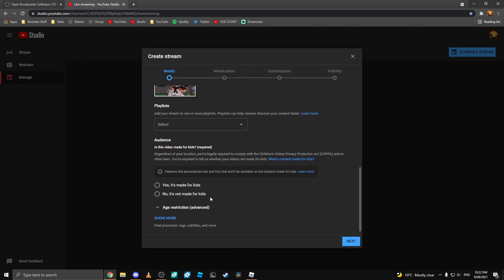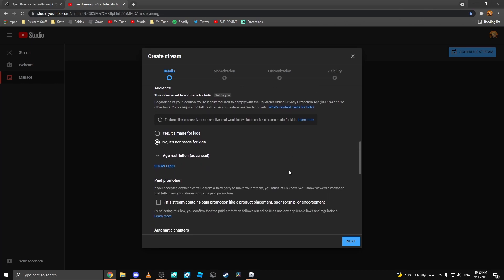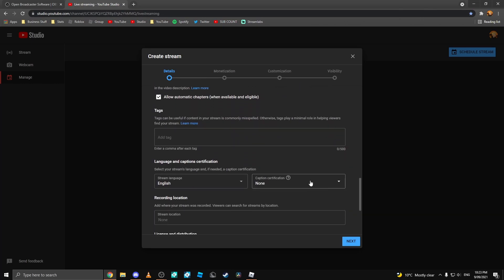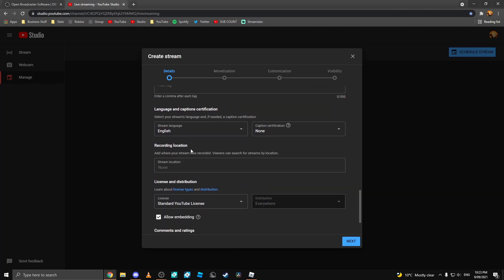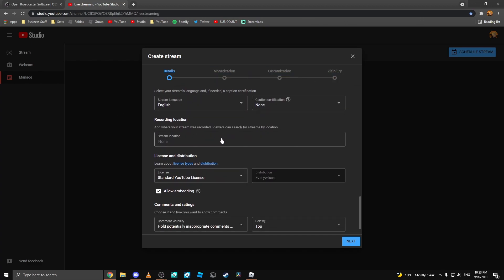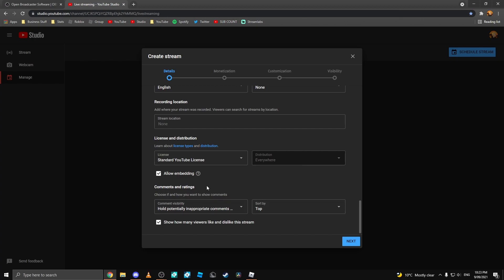Next, I'm going to scroll down here and select if this video is made for kids or not made for kids. I recommend setting your video to not made for kids or people will not be able to comment and your video will not get notifications. Then come down here to select your stream language, caption certificate, and any other information you want down here.